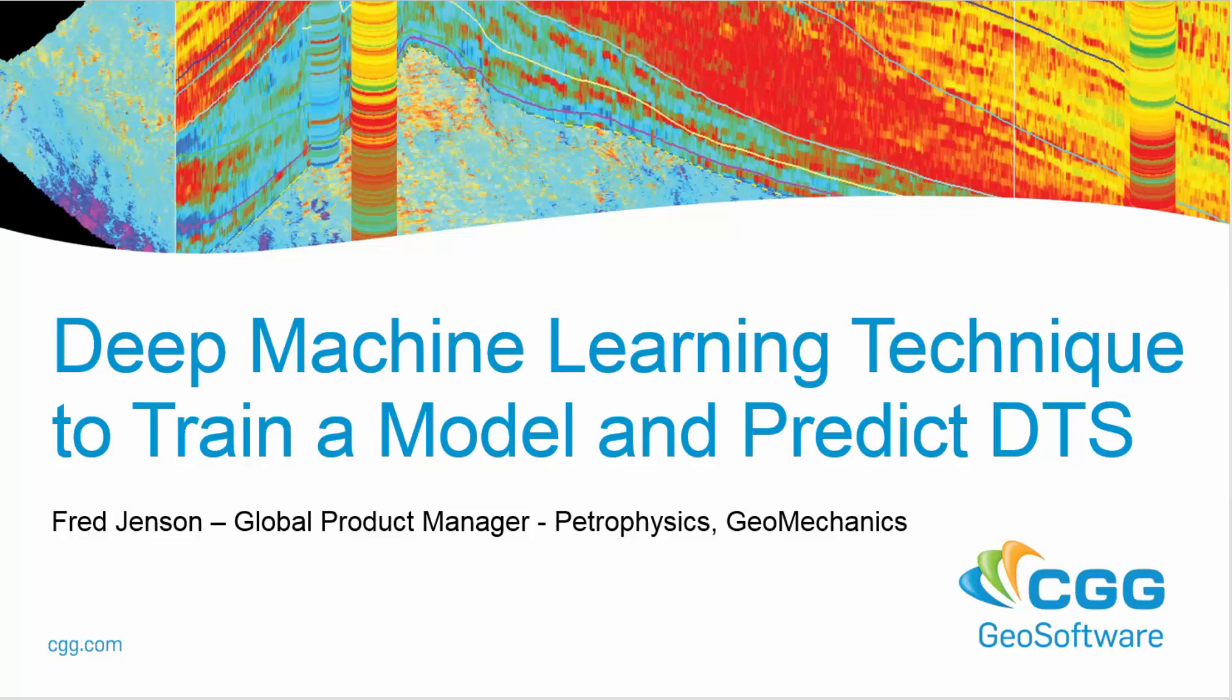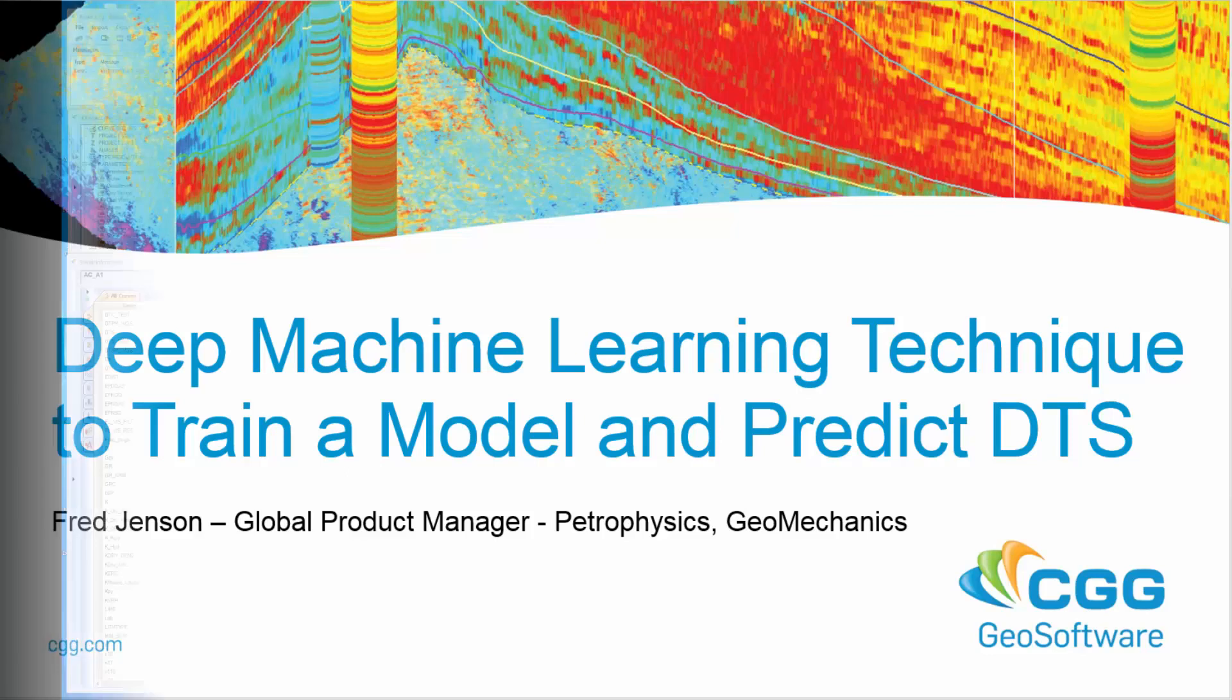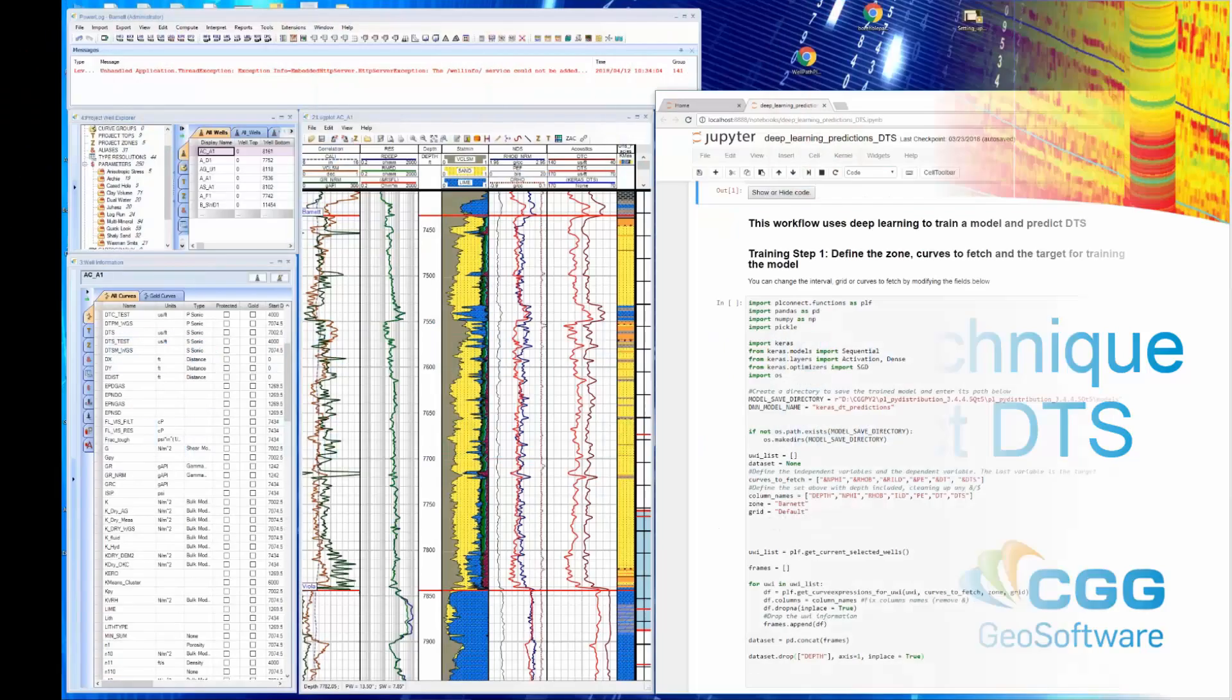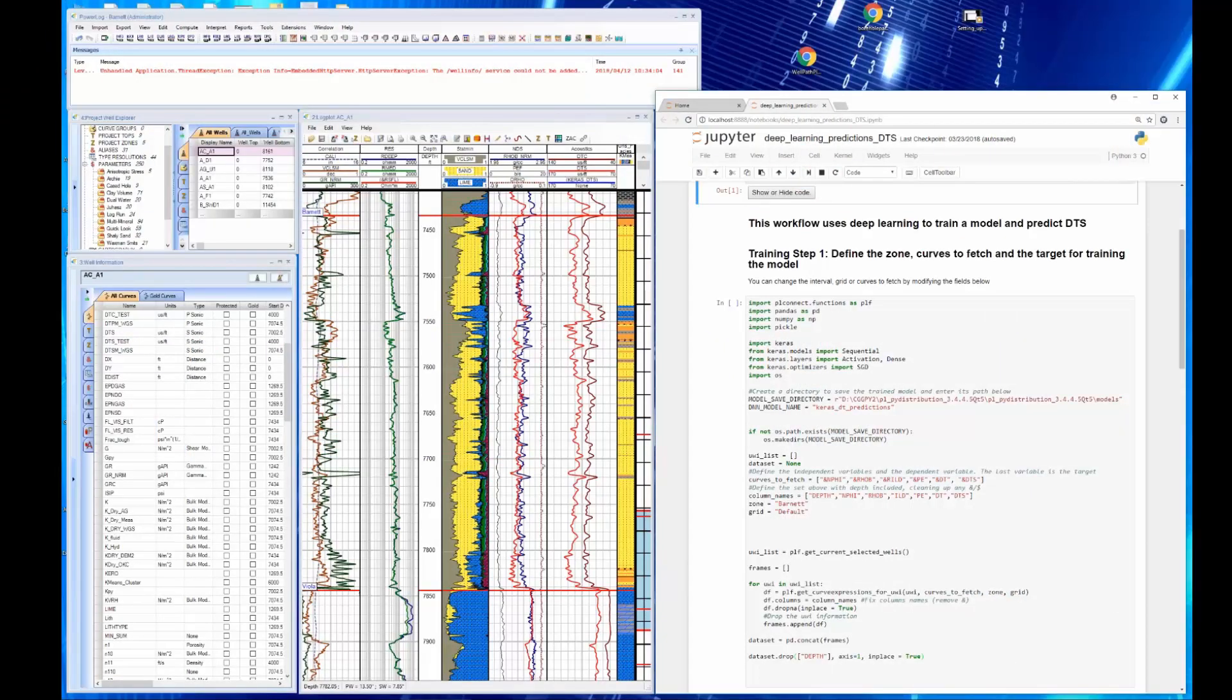In this video we're going to be discussing machine learning using PowerLog and Python. We've had a couple other videos talking about the Python extensions and PowerLog and this will be about the third in the set. Now we're going to use what is called deep machine learning and it's called that because it uses more sophisticated algorithms.